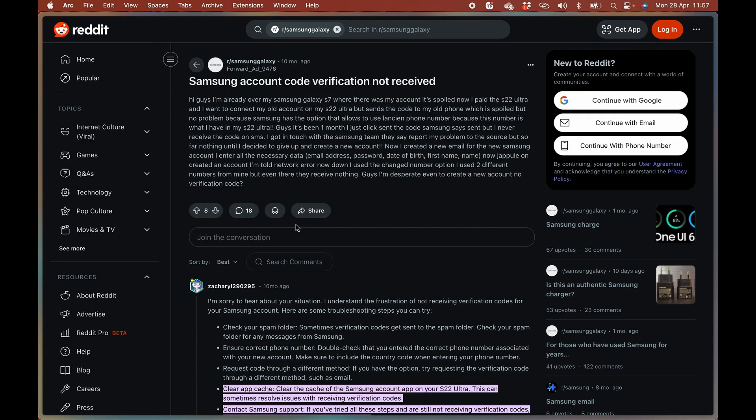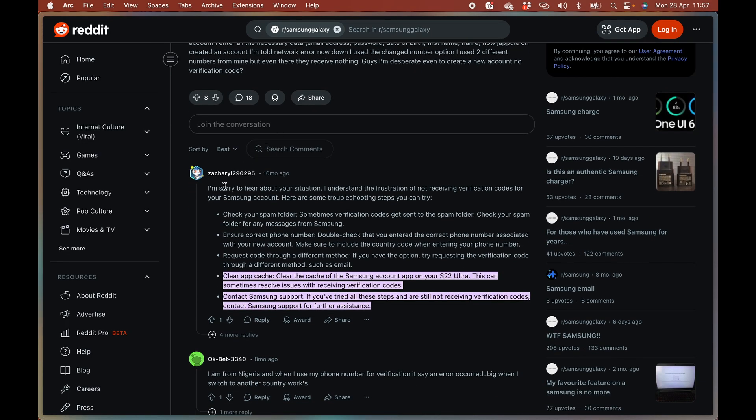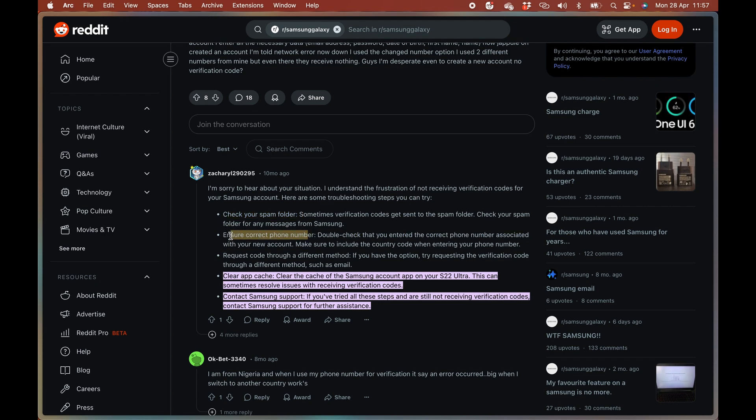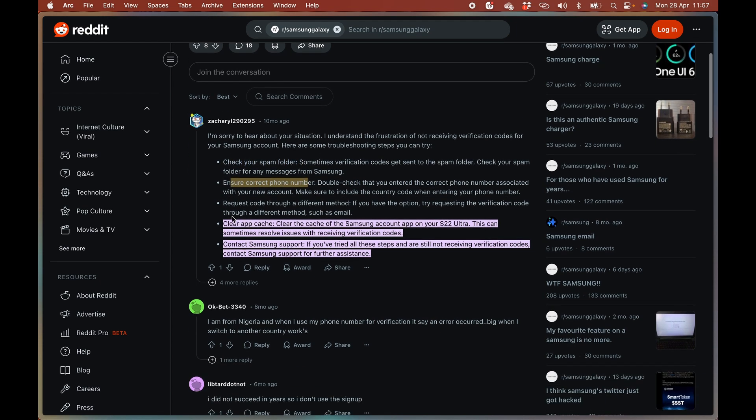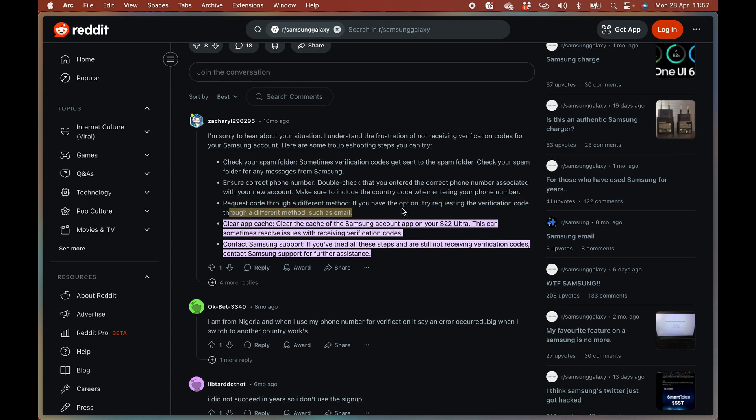It seems like a very common problem. As mentioned, check your spam folder, ensure your mobile details are correct, and request a code for a different method if this is possible.